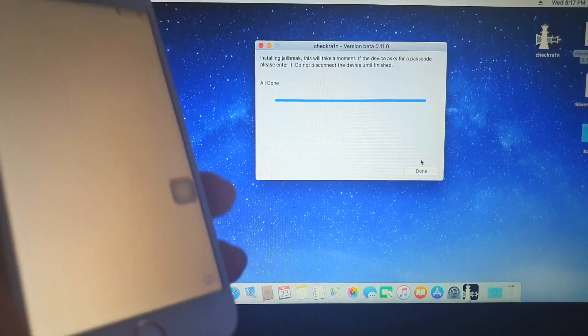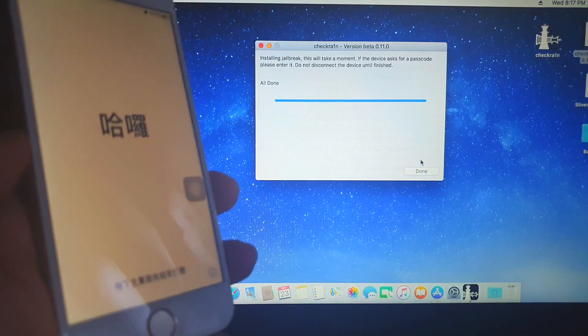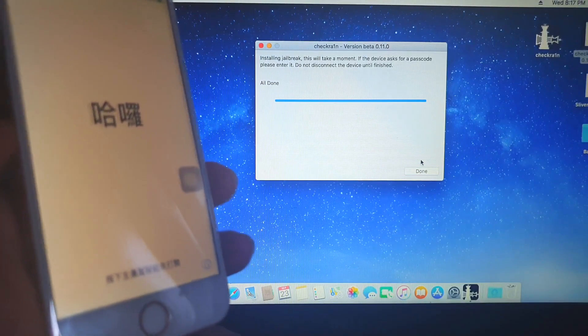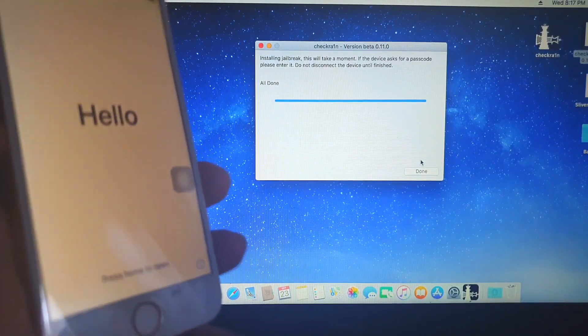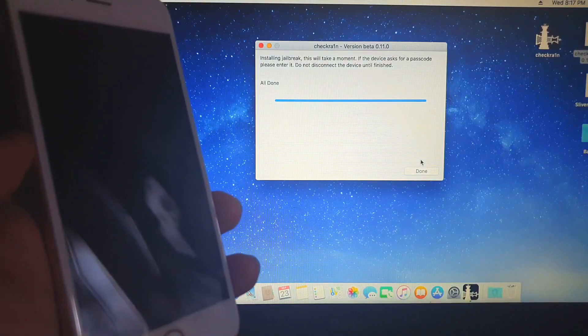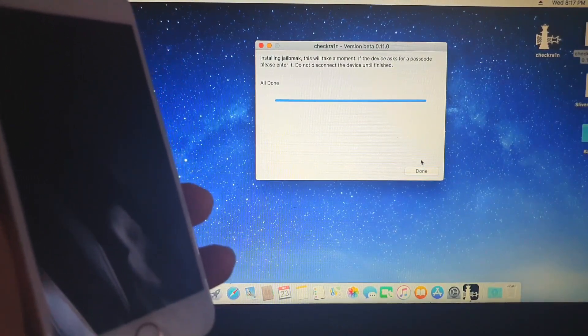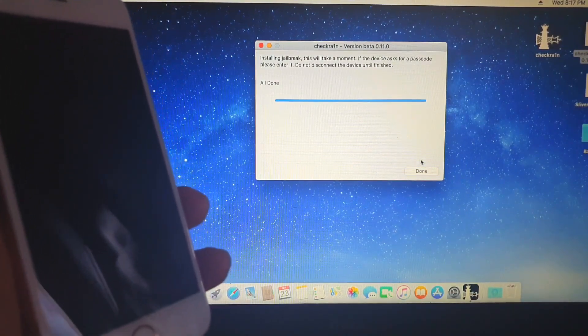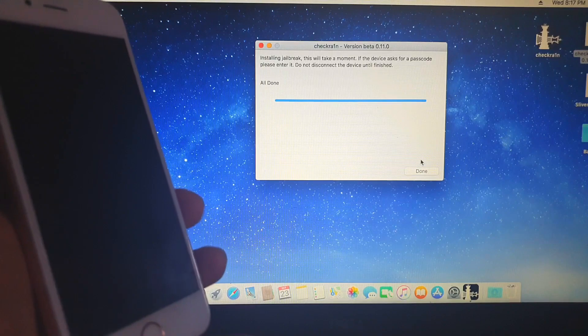So that's it guys. I've successfully jailbroken the iOS 14. On my next video, I'm going to show you if we can do bypass it. Click on the description link. Check the description of this video. I will be providing the links once it's ready.